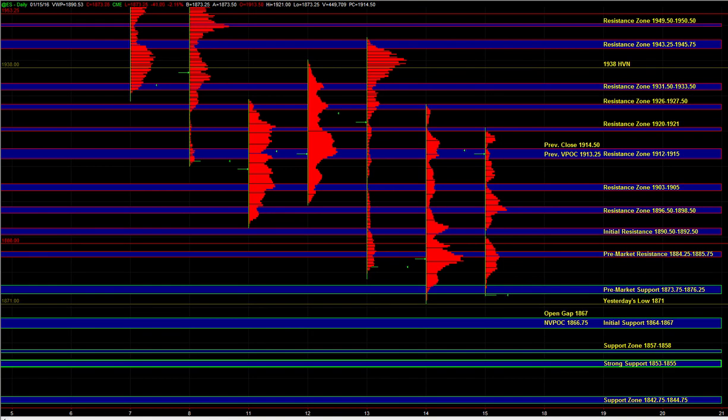In the overnight session, we saw a complete reversal of the buying from yesterday. The intraday balance breakout that we saw yesterday completely failed. And at this point, the market is back near yesterday's low.